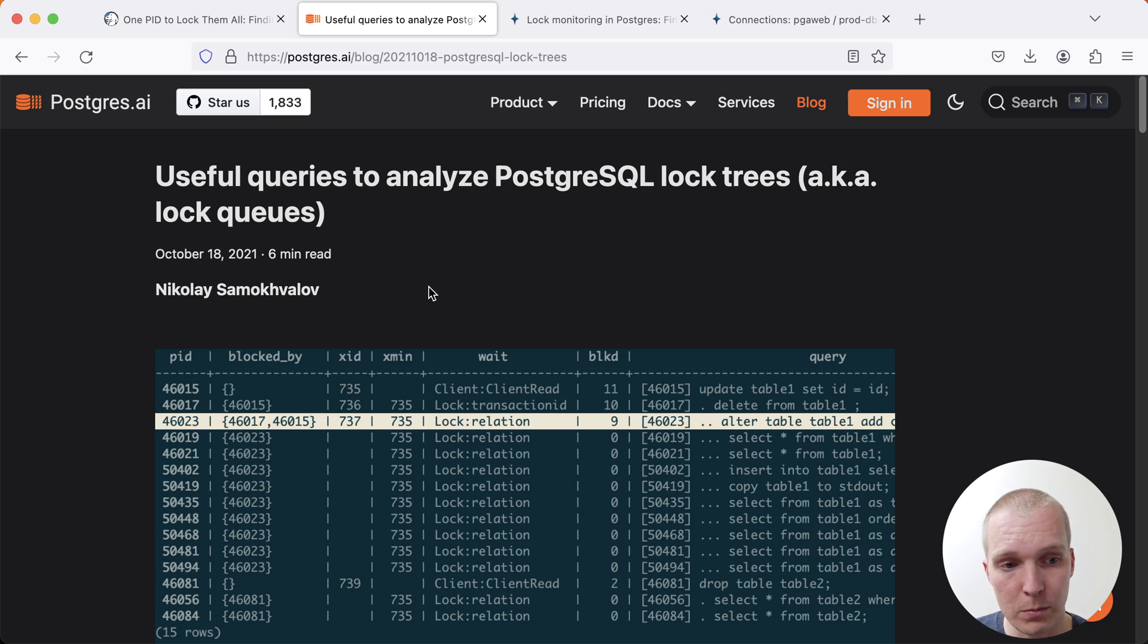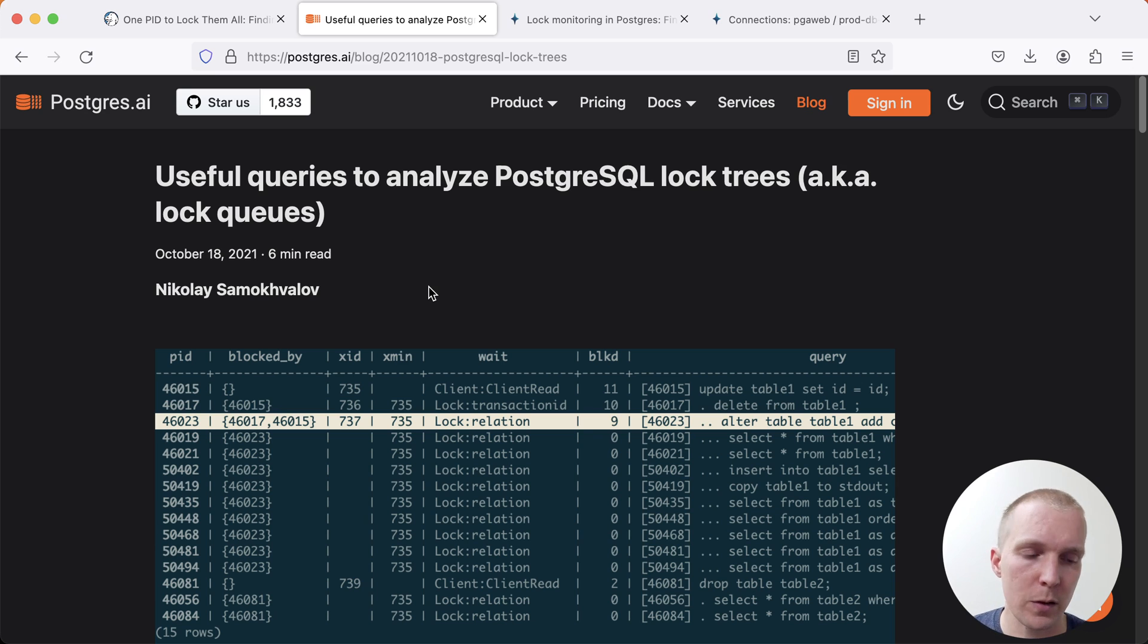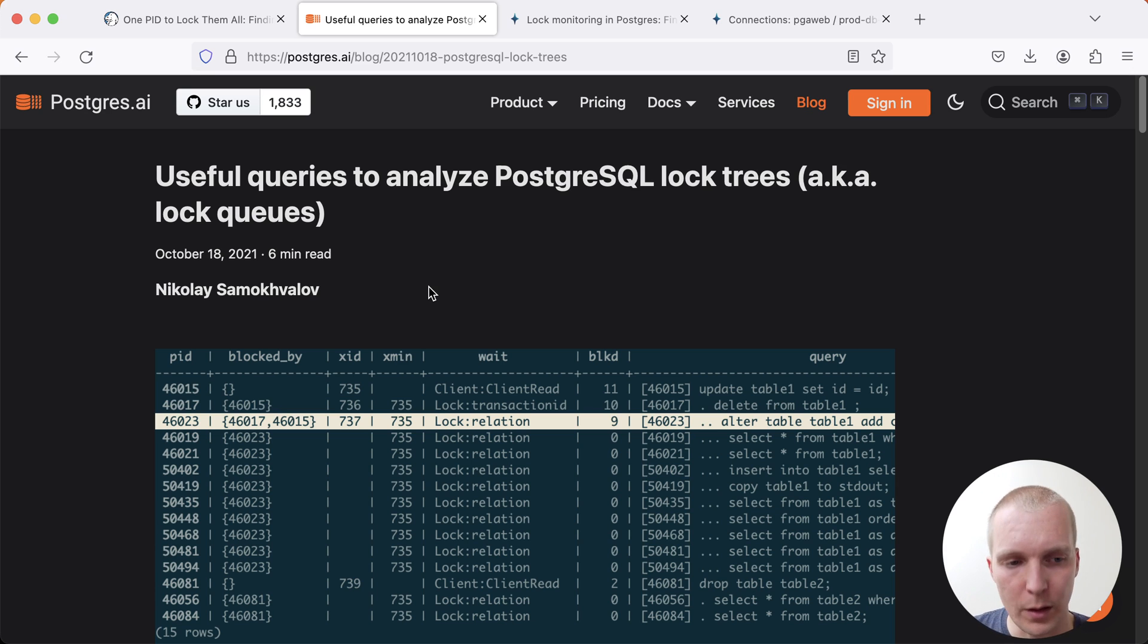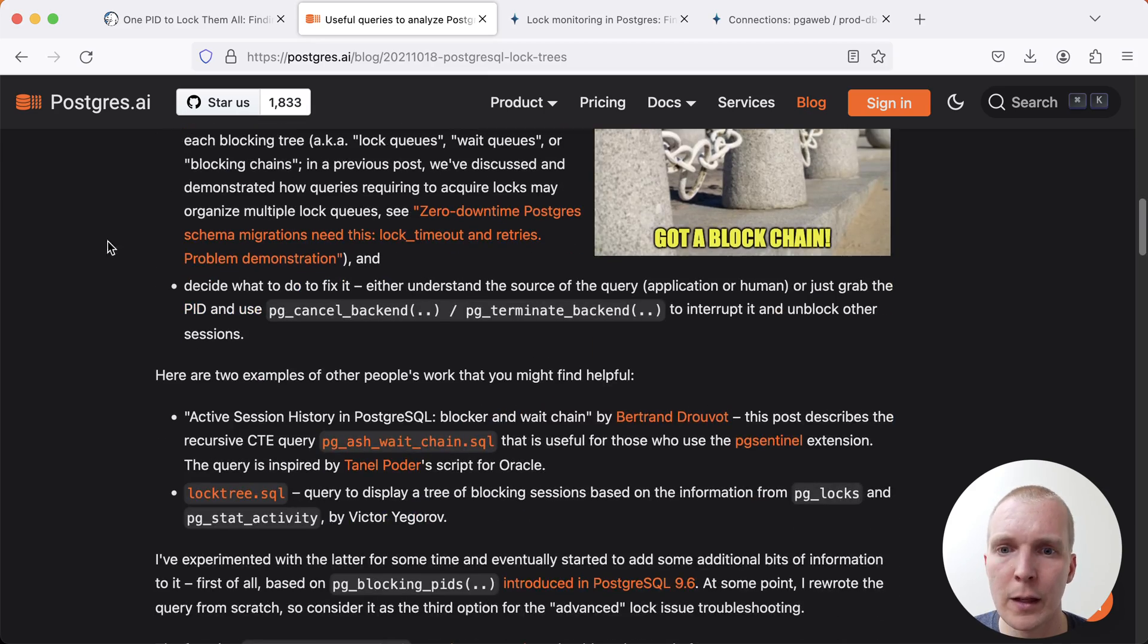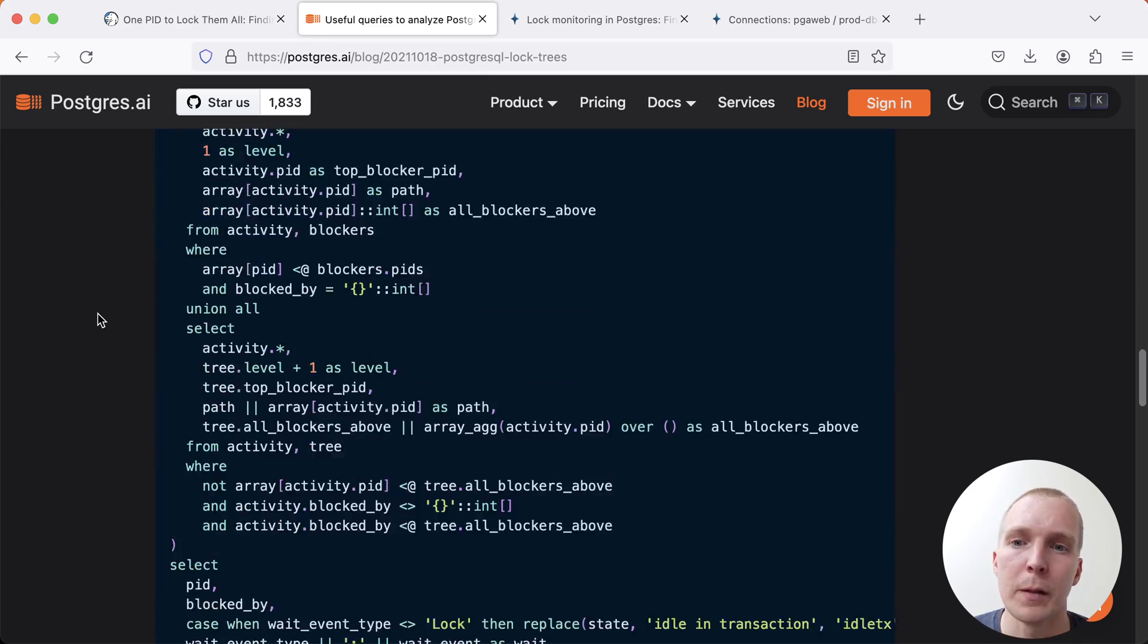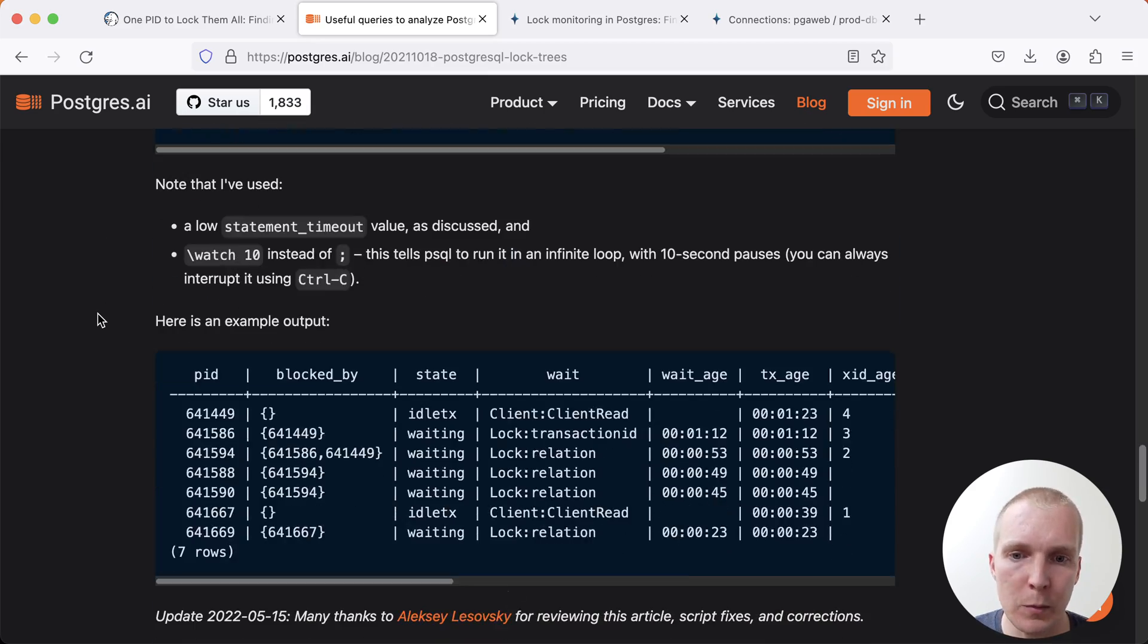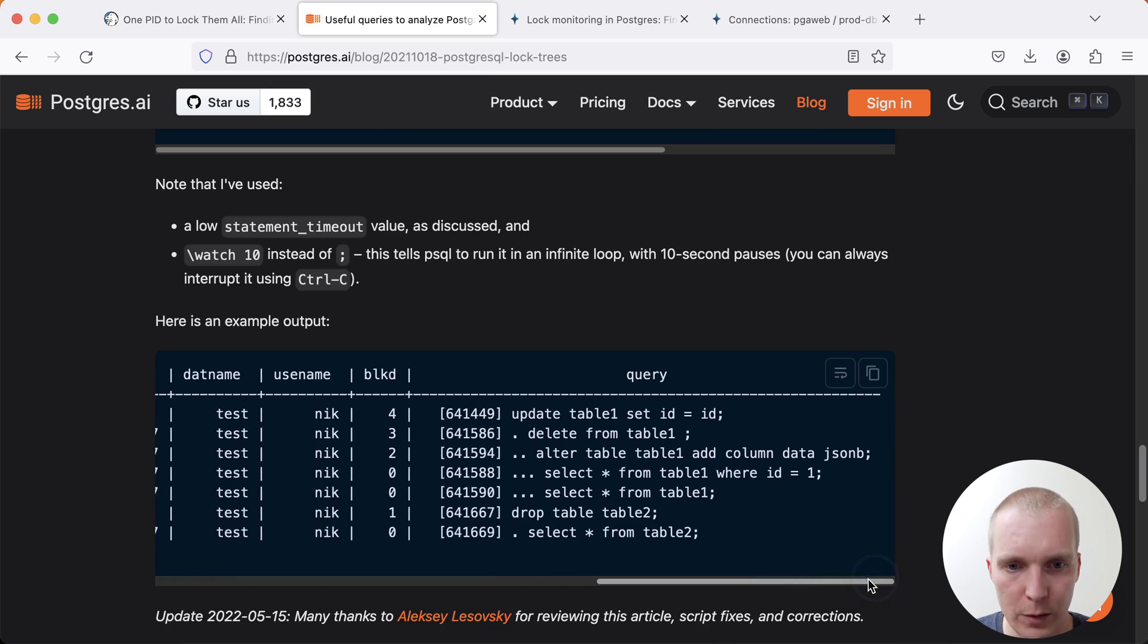In this blog post, he describes how you have to be careful that there's different layers of lock waits. Just because one process waits on another process doesn't necessarily paint the full picture. Lots of details in this post, but ultimately what this shows here is a tree of lock waits.